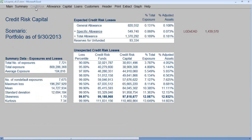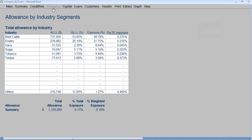Click Credit Risk — it will summarize the credit risk capital. At the top, we have expected losses, summarizing the allowance for loan loss, and then unexpected credit risk losses. We can see that as we go further out in the tail of the loss curve, the required economic capital goes up. Click Allowance. It will summarize the allowance for loss by the selected segmentation — allowance by the different segments, percent of allowance, exposure, percent of exposure, and to the far right, allowance requirements per $1 of exposure.